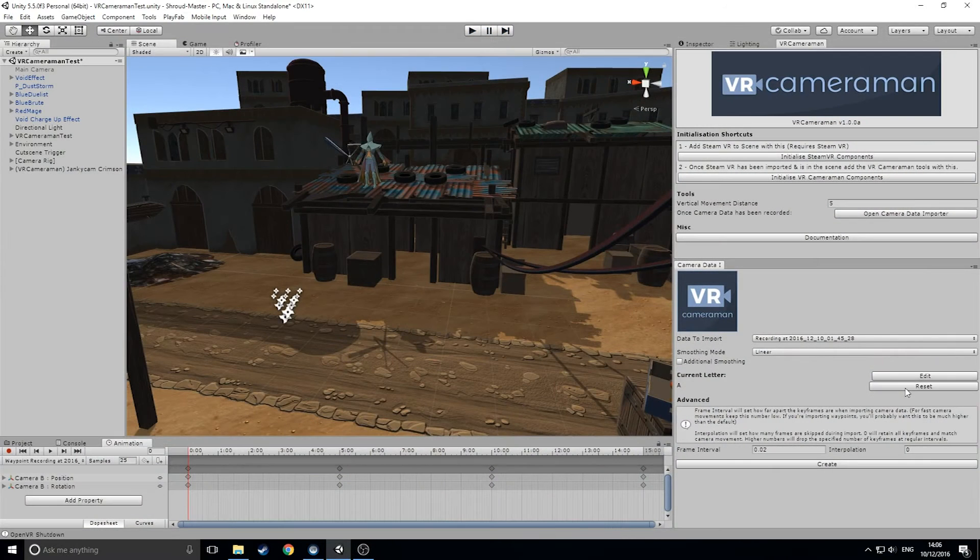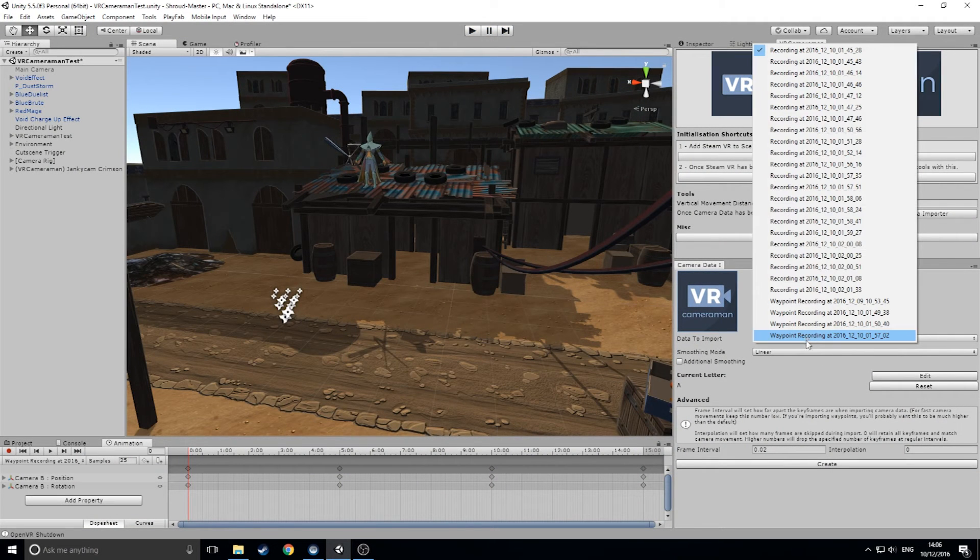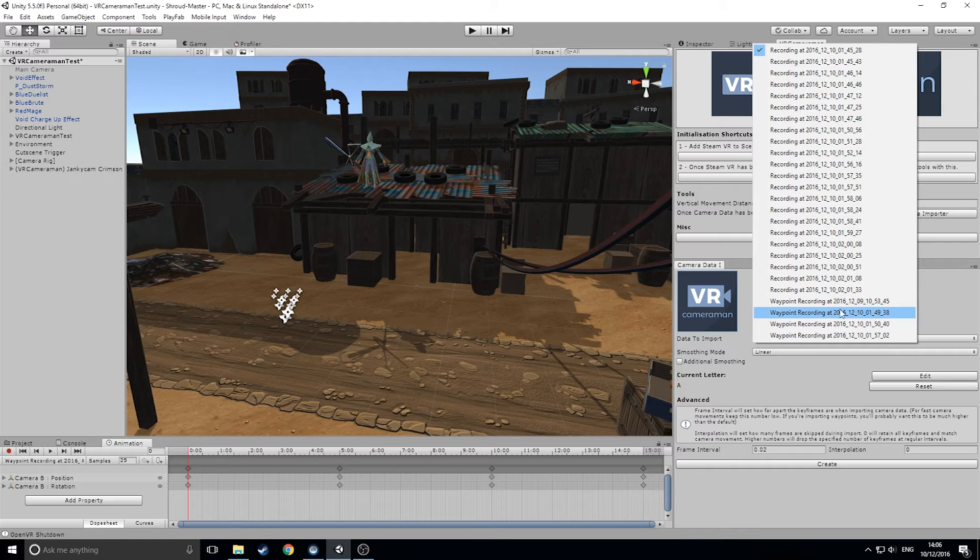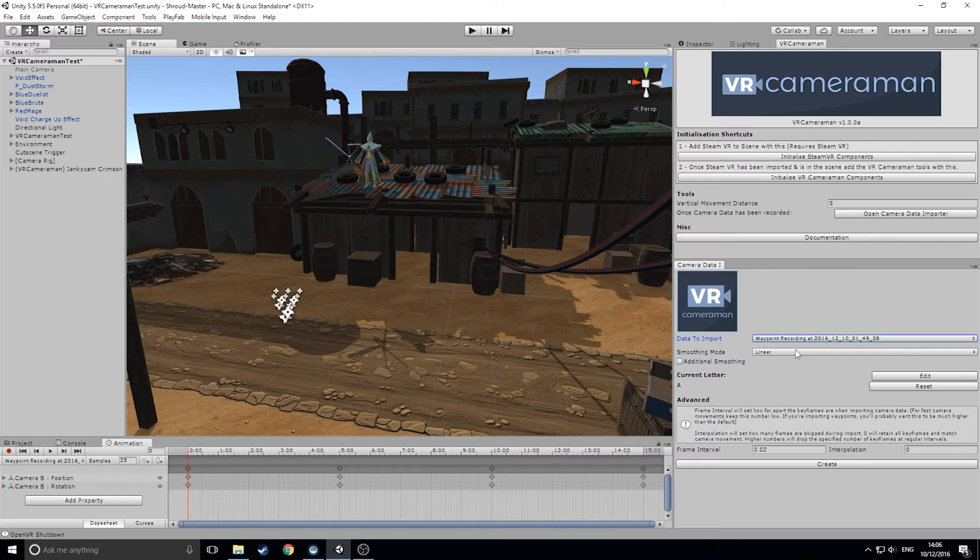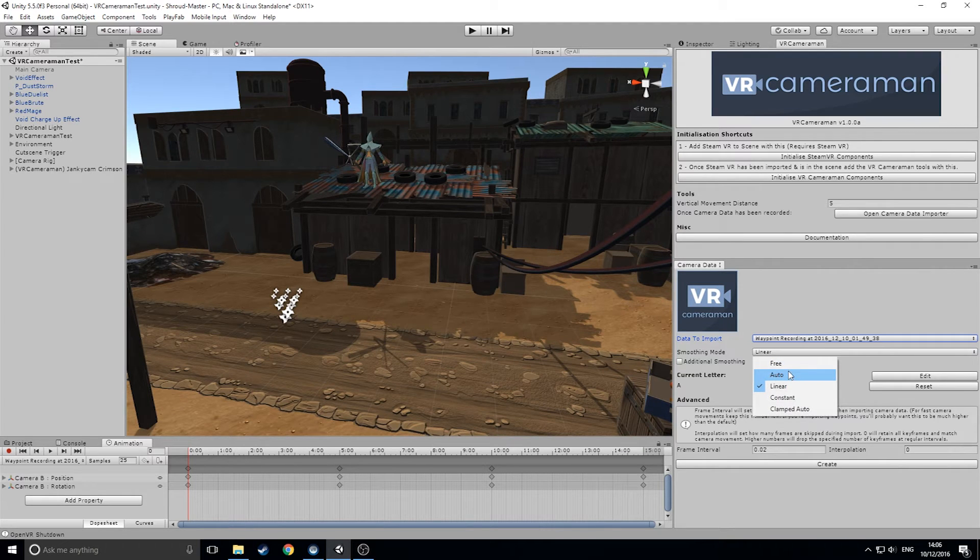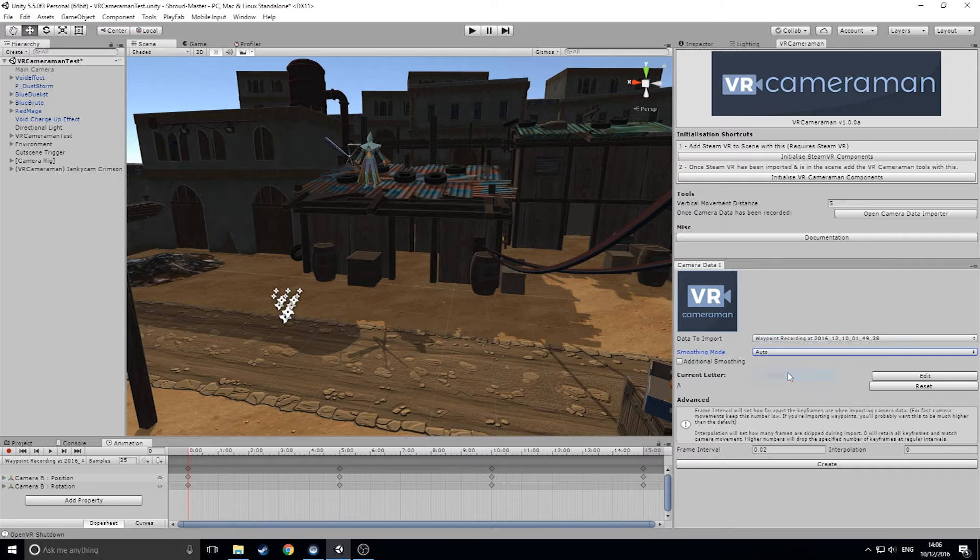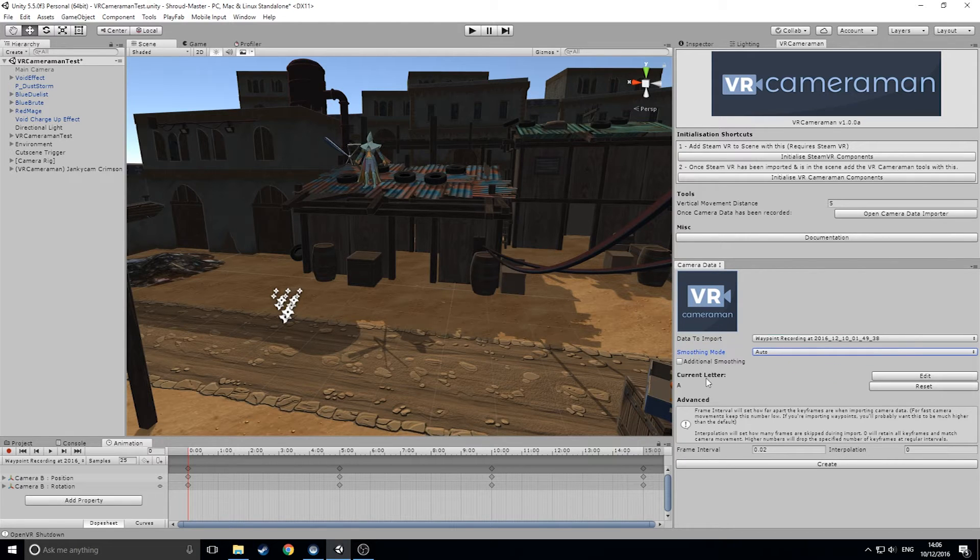Using the camera data import tool, we can see all of our saved recordings in the data to import section. Waypoint recordings are saved with a slightly different name so that they're easier to identify and each recording name is saved with the time the recording started. We're going to import a waypoint recording. You can choose the smoothing curve that the data will import with. This will automatically set the curve on the camera animation. You can leave this to default if you wish to change it in the animation later.